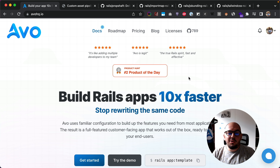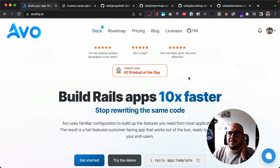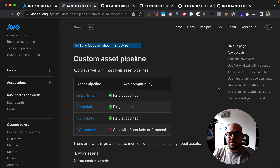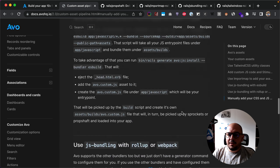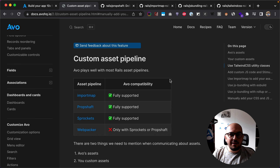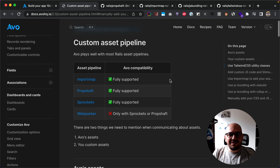Hey guys, this is Adrian and I'm going to show you how to easily set up your CSS and JavaScript asset files using your own asset pipeline inside Avo. This is a feature from version one, so you could have done that before, but the only difference is that you had to manually add those files yourself. Now we created two commands that will help you generate these files and get started very fast.